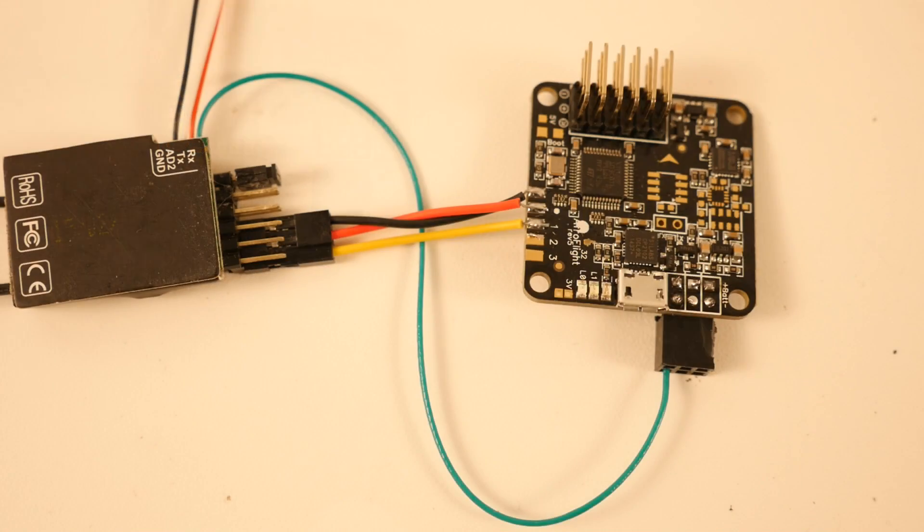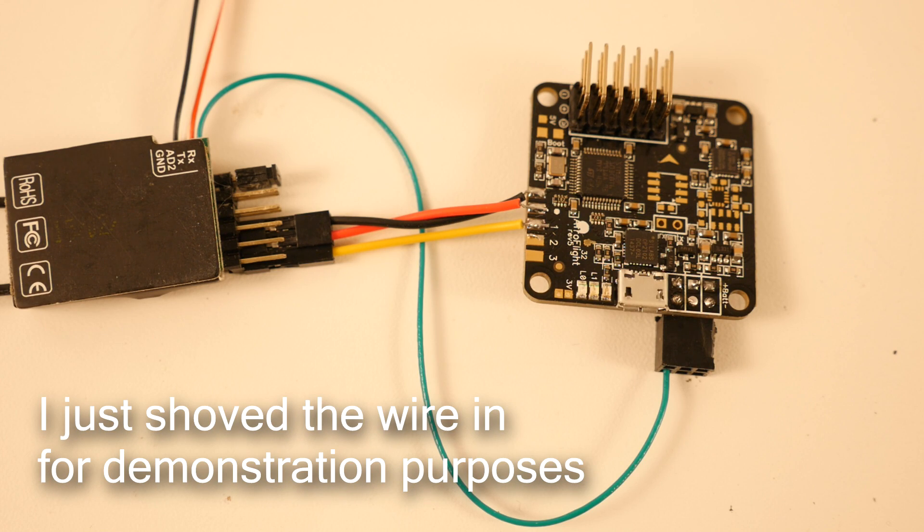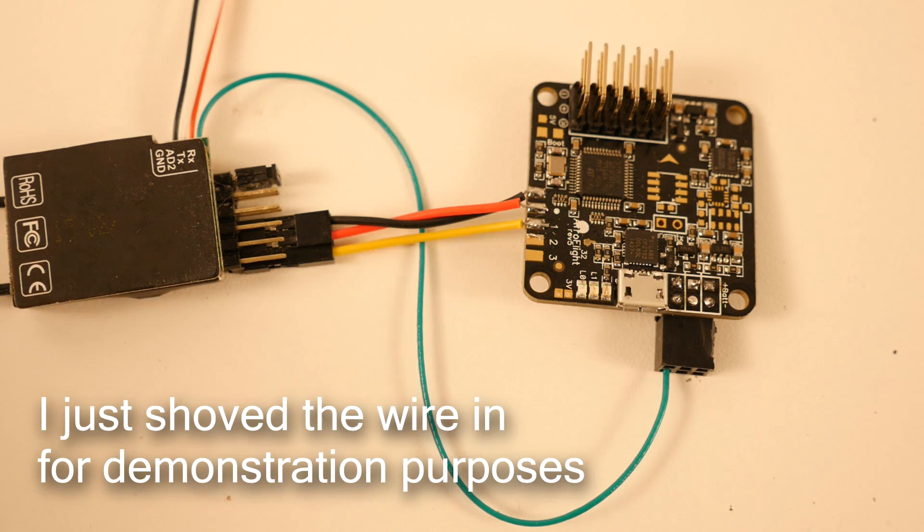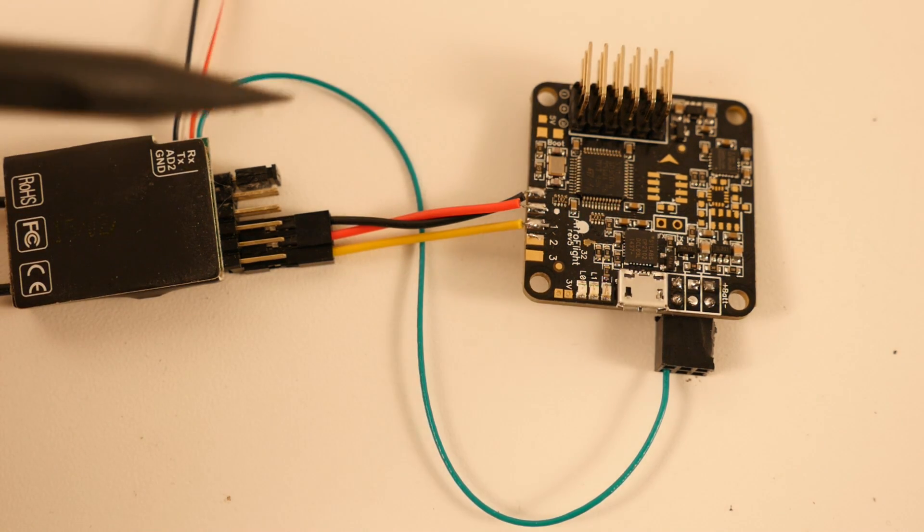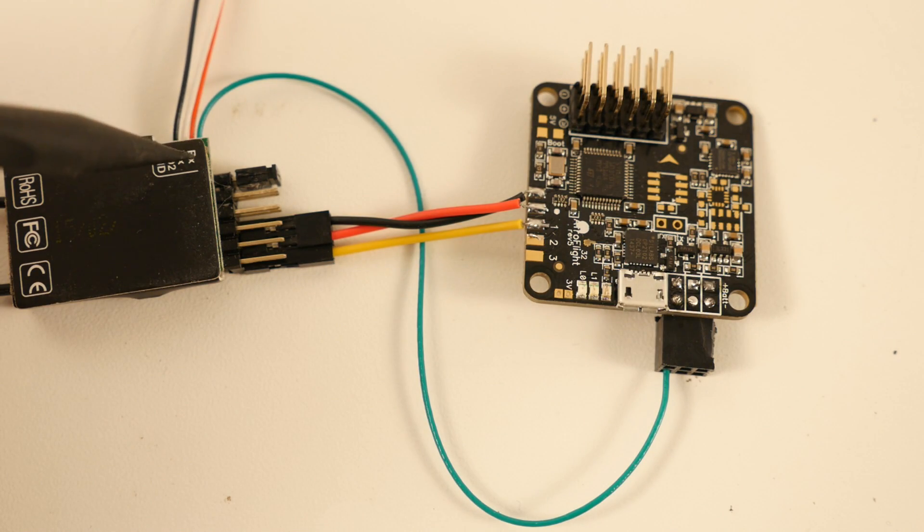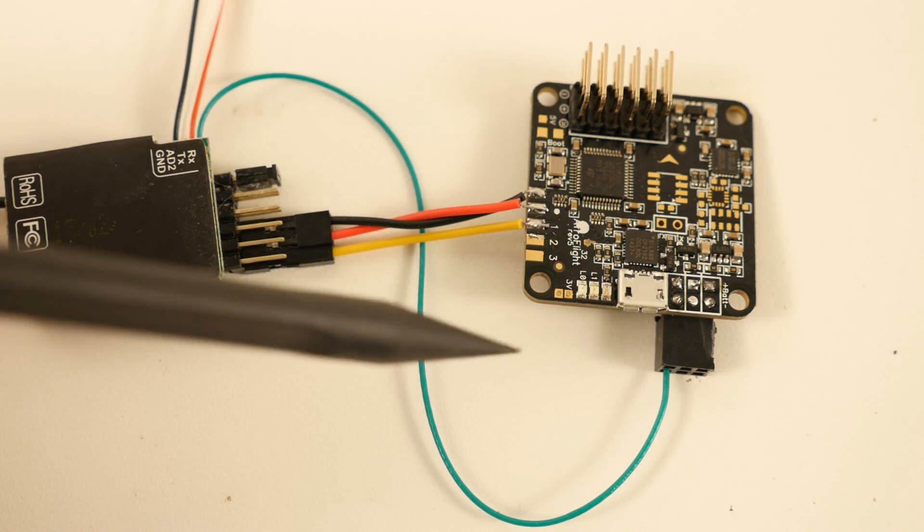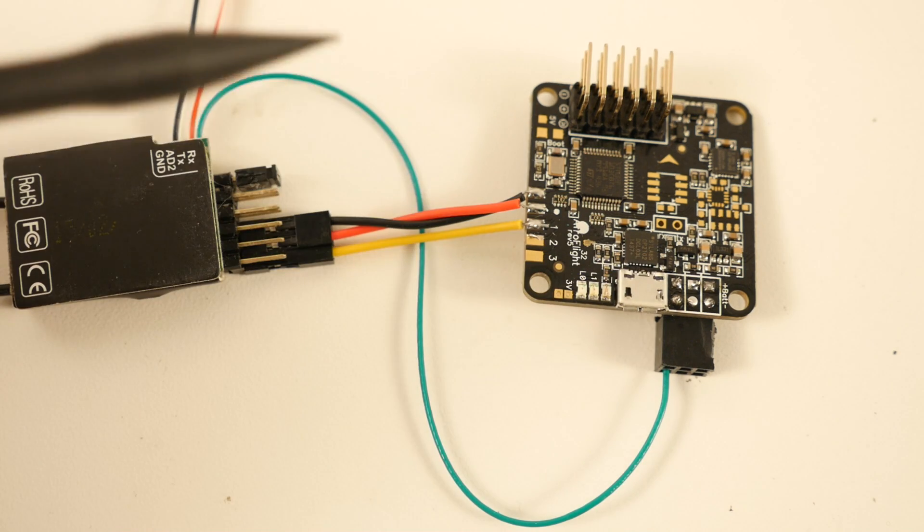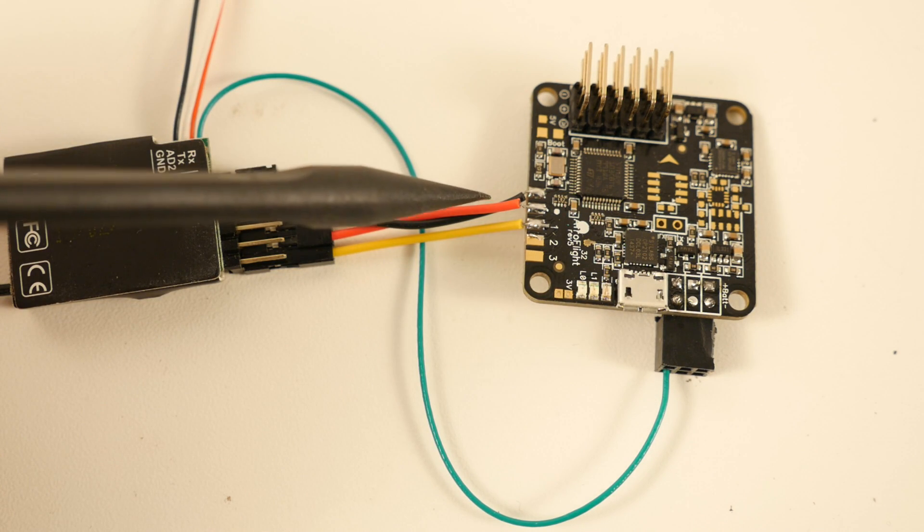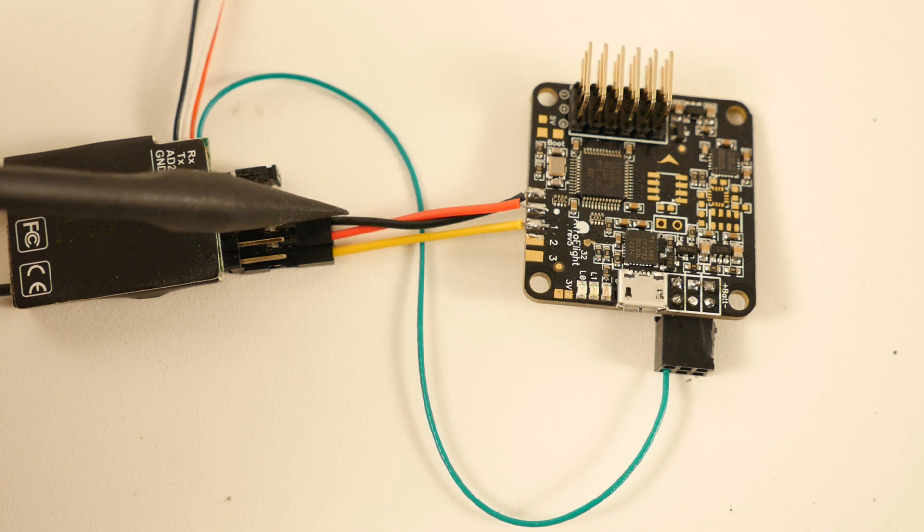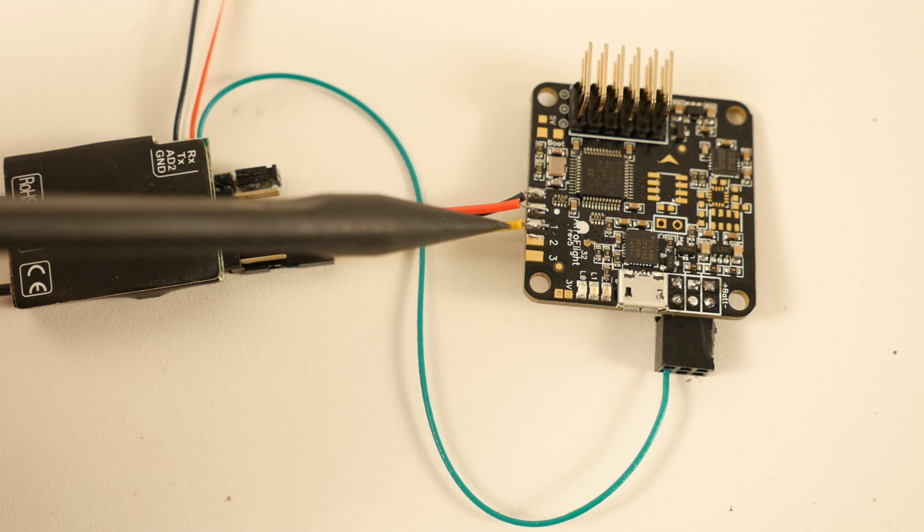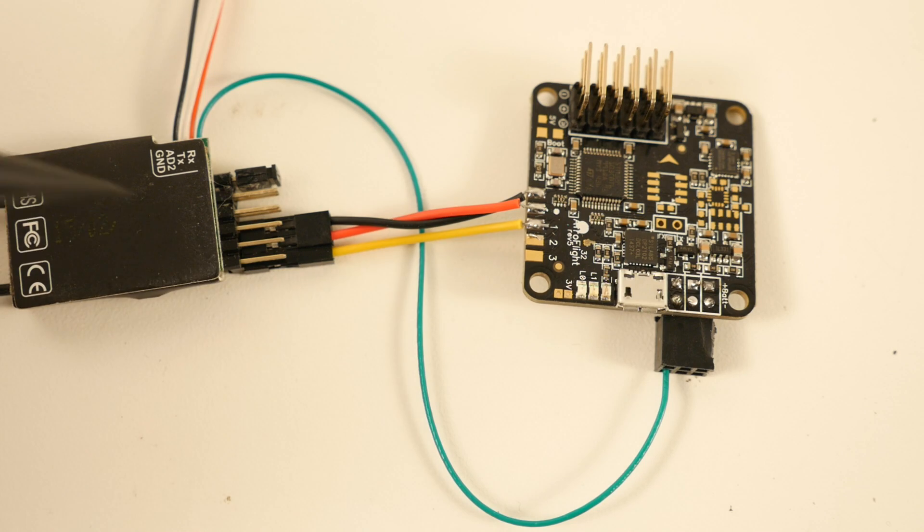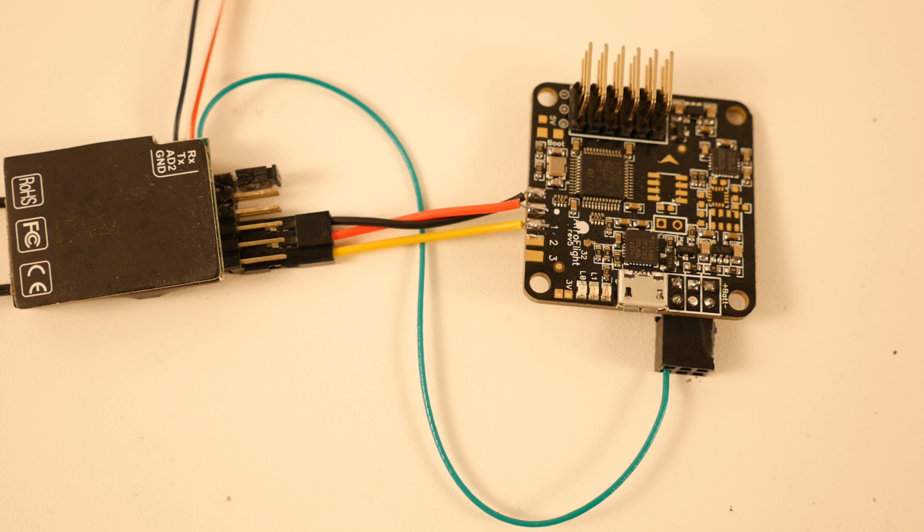So as far as the connections between the Naza 32 and the FrSky receiver, all we have is four wires: the telemetry wire going from the RX pin to the TX pin on the Naza 32, and then our 5-volt rail minus and plus, and then our PPM. So it's really quite simple.